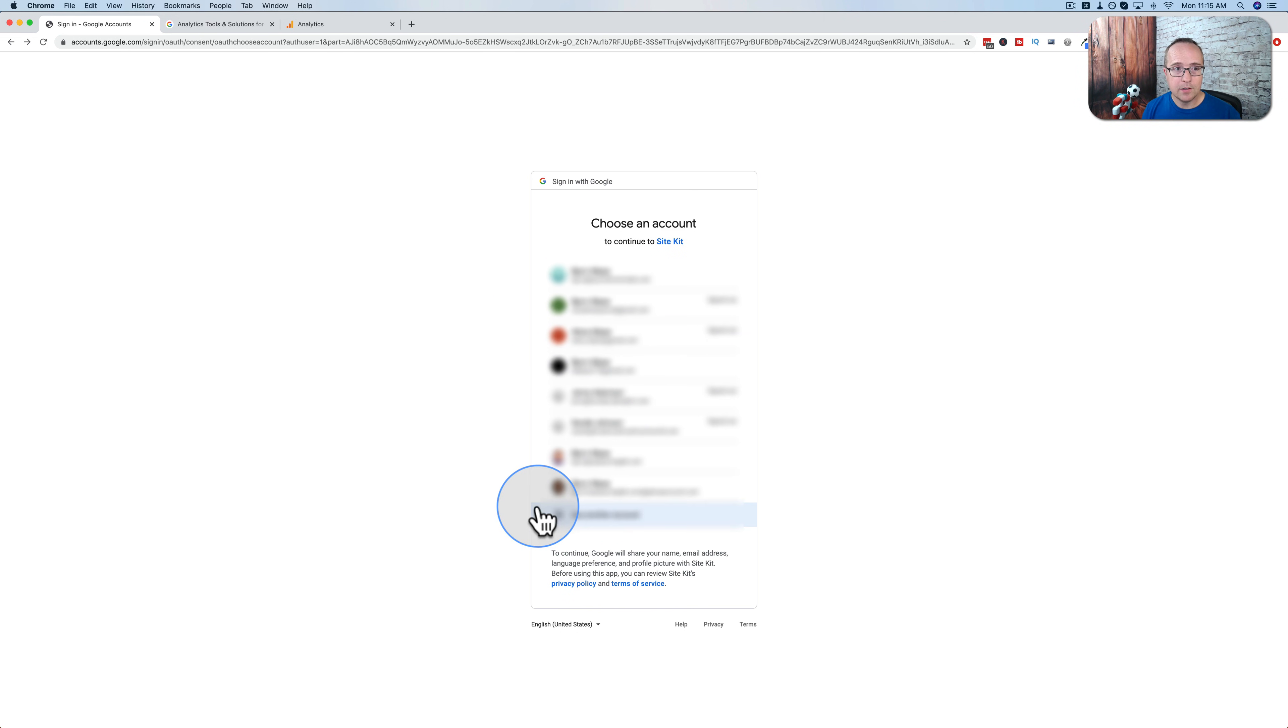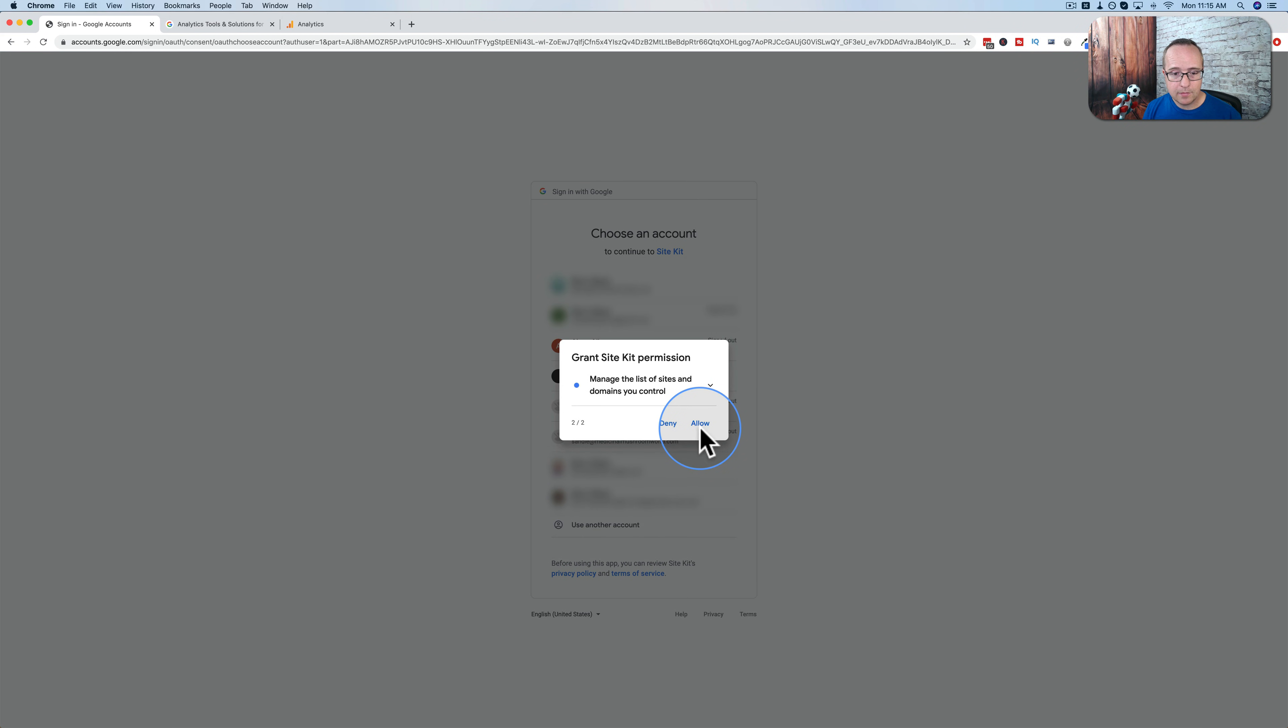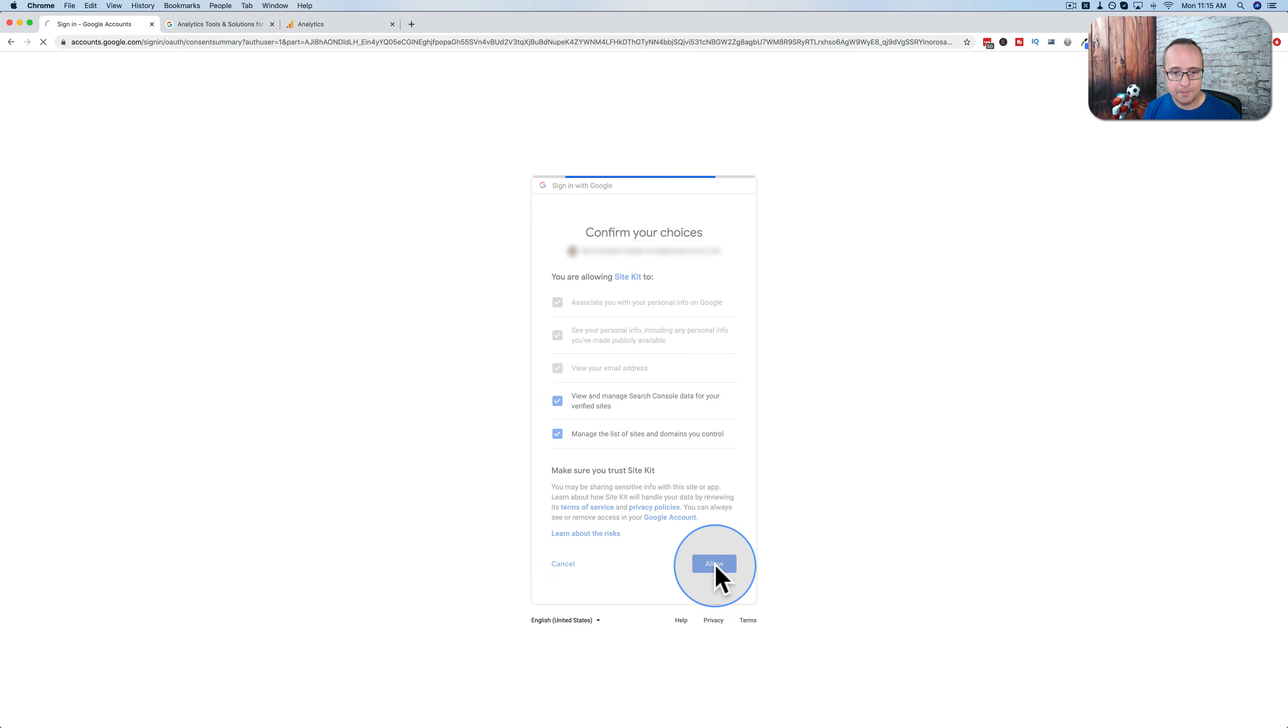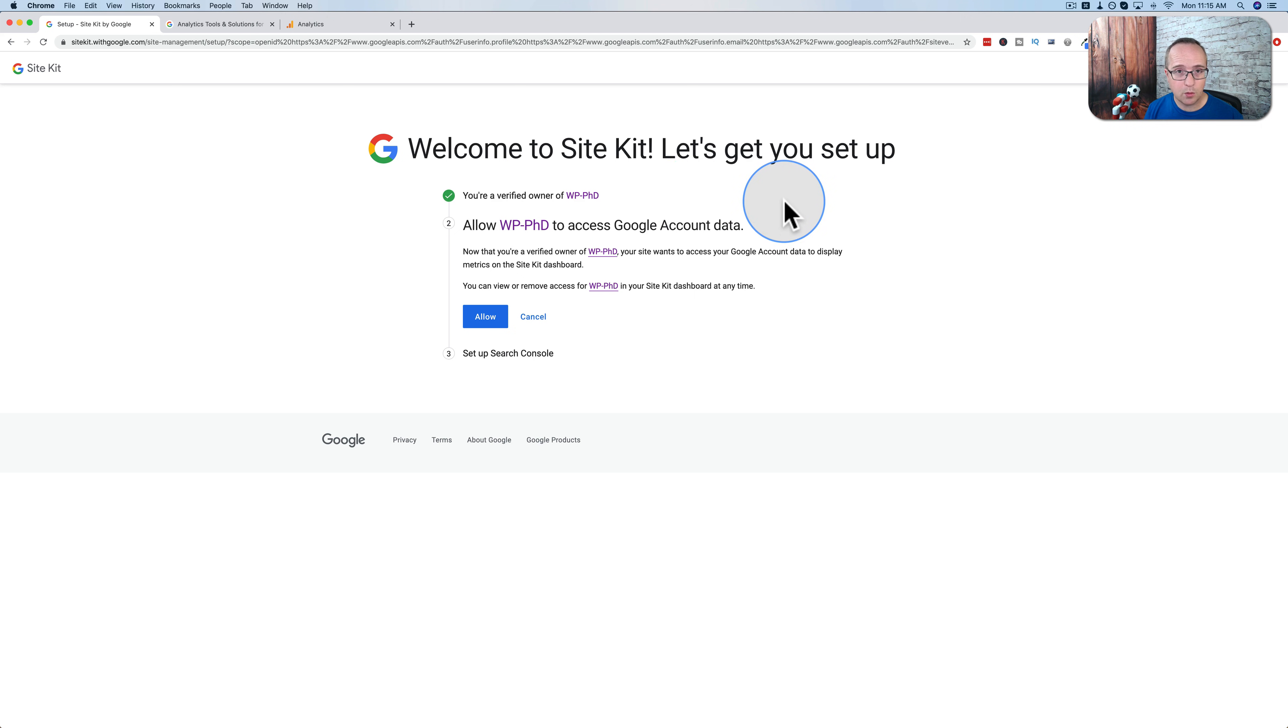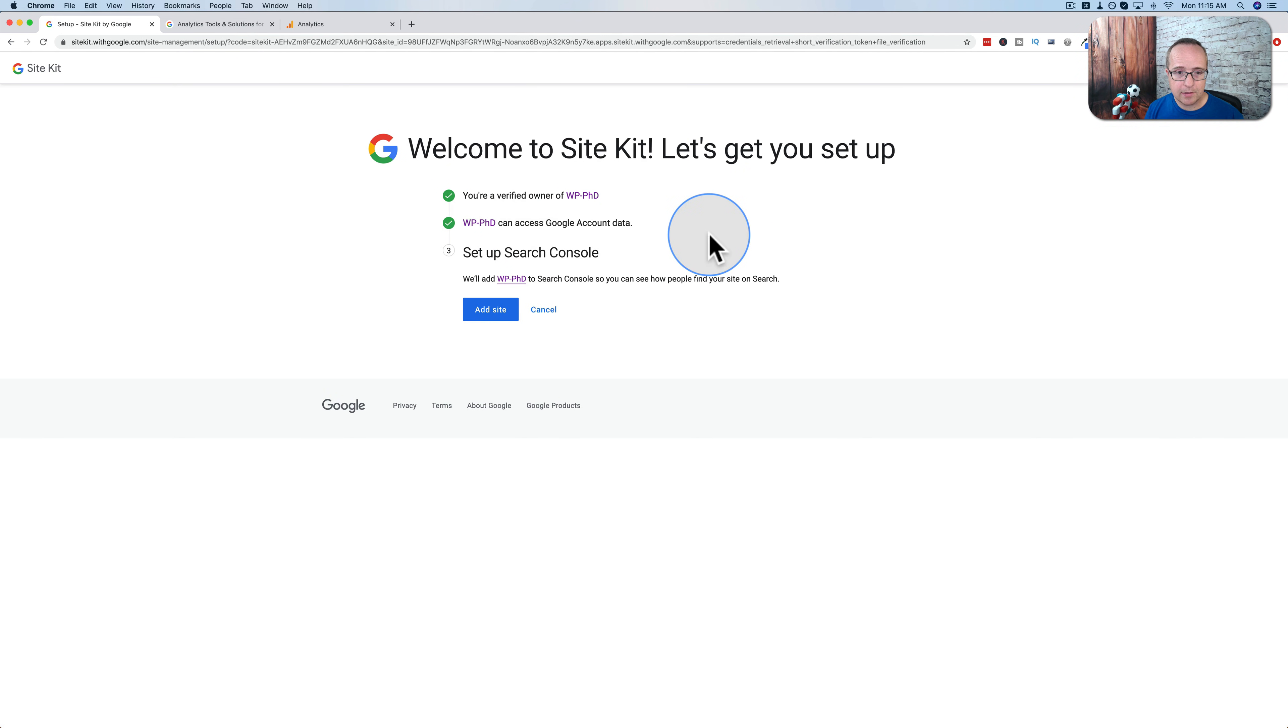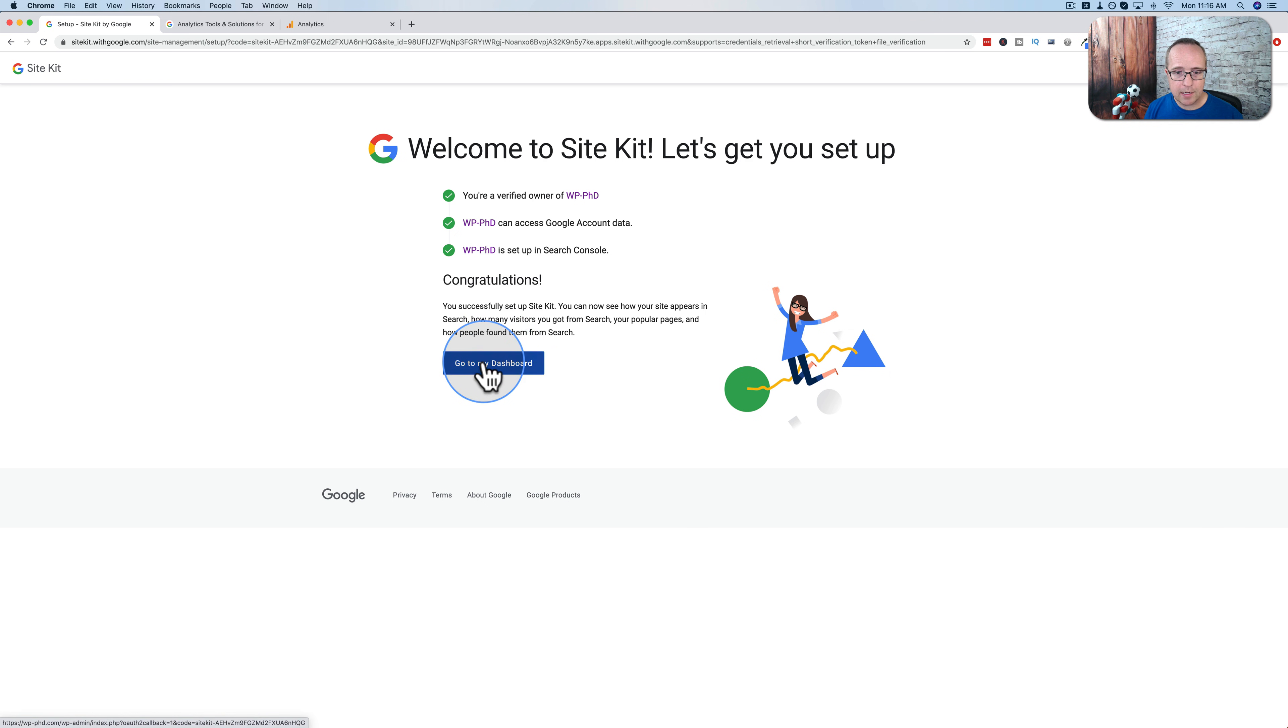Click on start setup and now we simply sign in with Google and this is going to create a Google Webmaster account as well. Click on the Google account that we just used to create our analytics account and then we will choose allow and allow again and then click on allow again and then click on proceed here and ownership is verified. It said we had to add an HTML token to our website but then I guess we didn't need to because we're signed to a Google account. Click on allow to allow access to the account data and then click on add site to set up the search console. Simple as that. We're done.